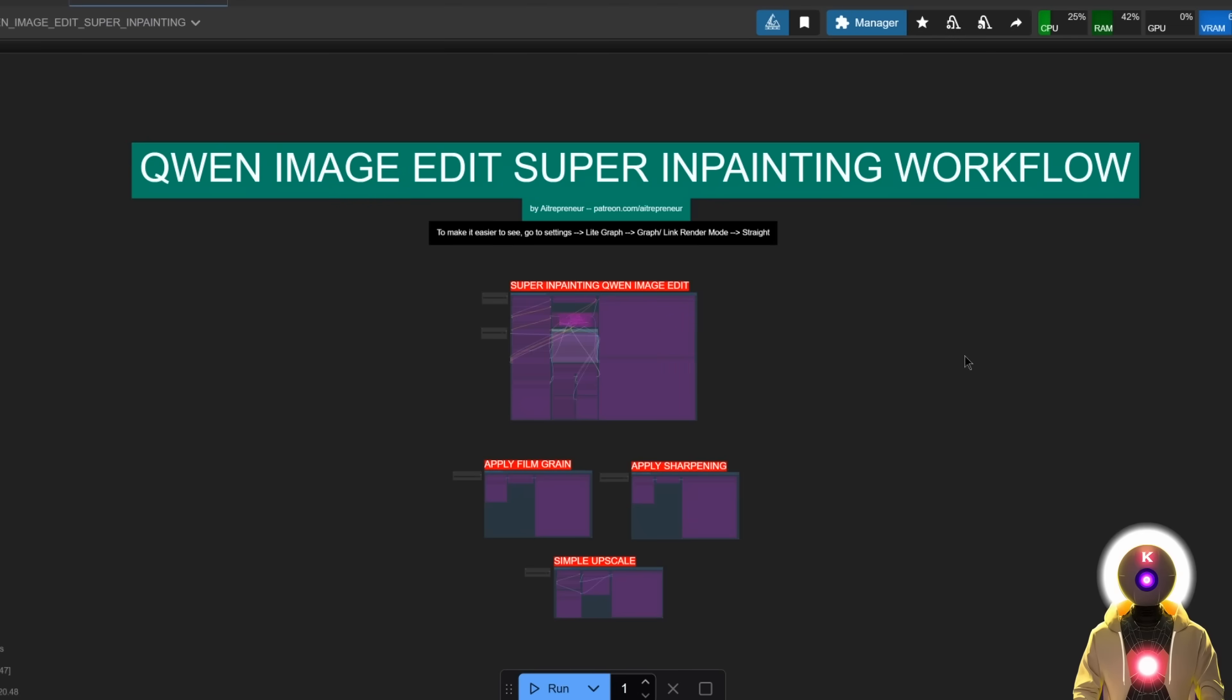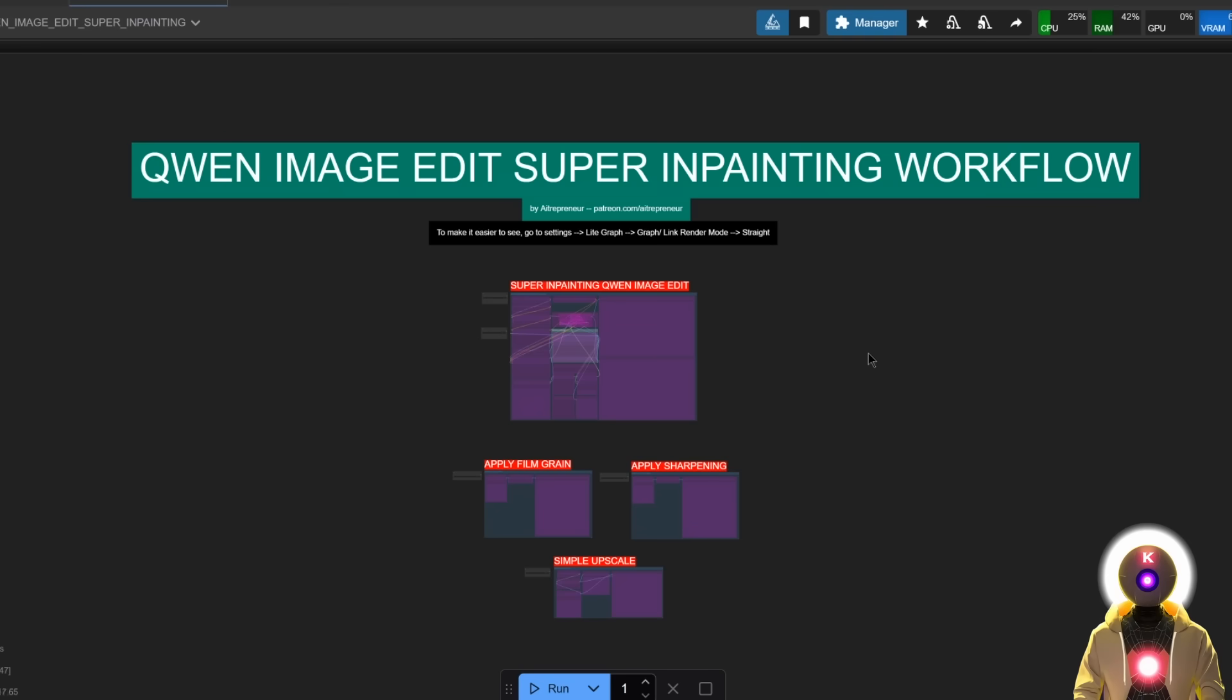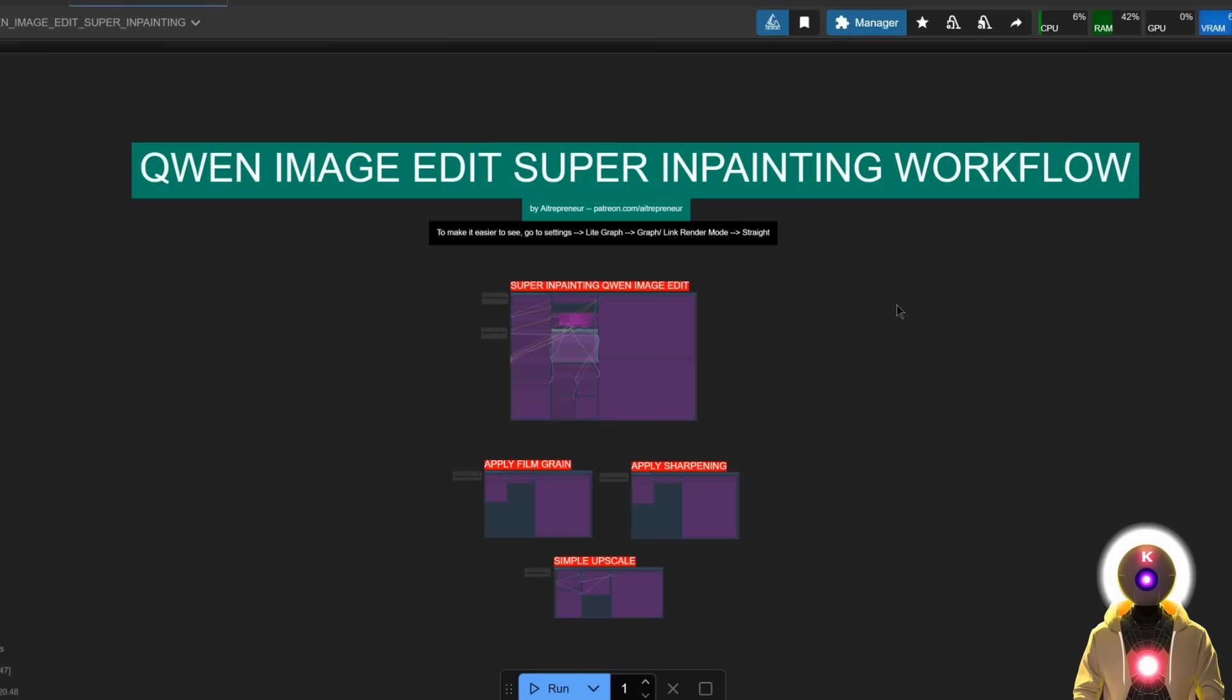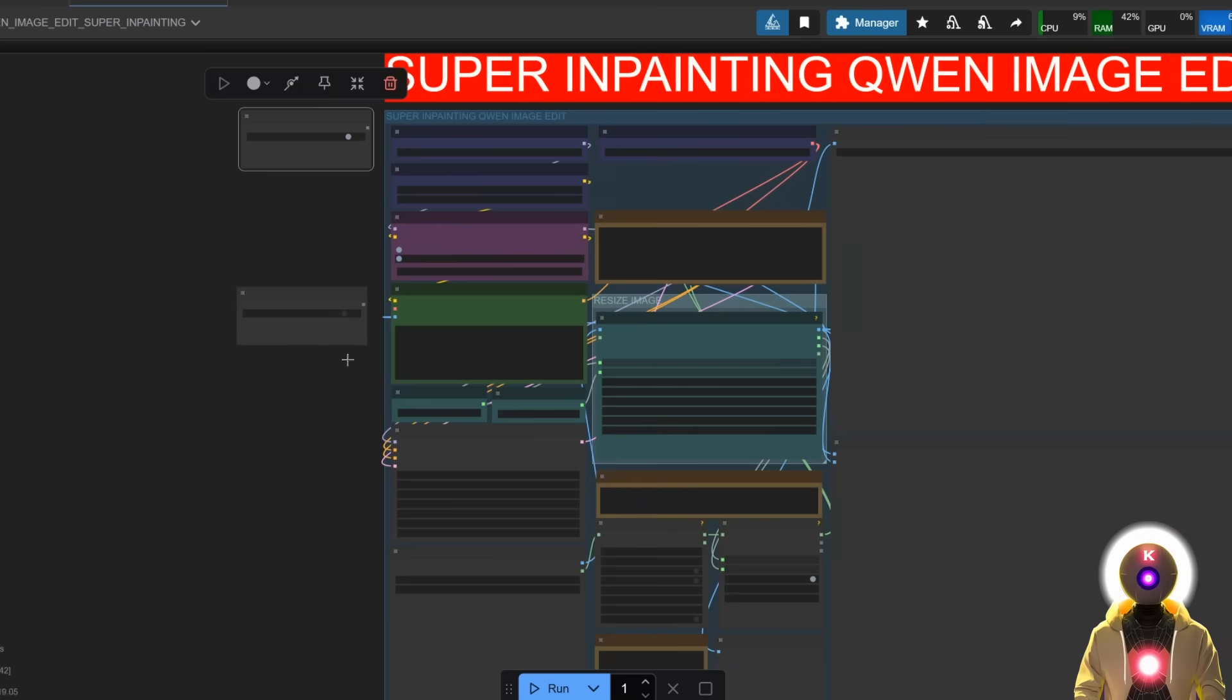Which is why I prepared a special workflow that allows you to do that by simply inpainting the area that you want to change. And it is really super easy to use. Now the workflow is available on my Patreon, so just download it there, then load it inside ComfyUI, then you can enable the workflow, upload your image.